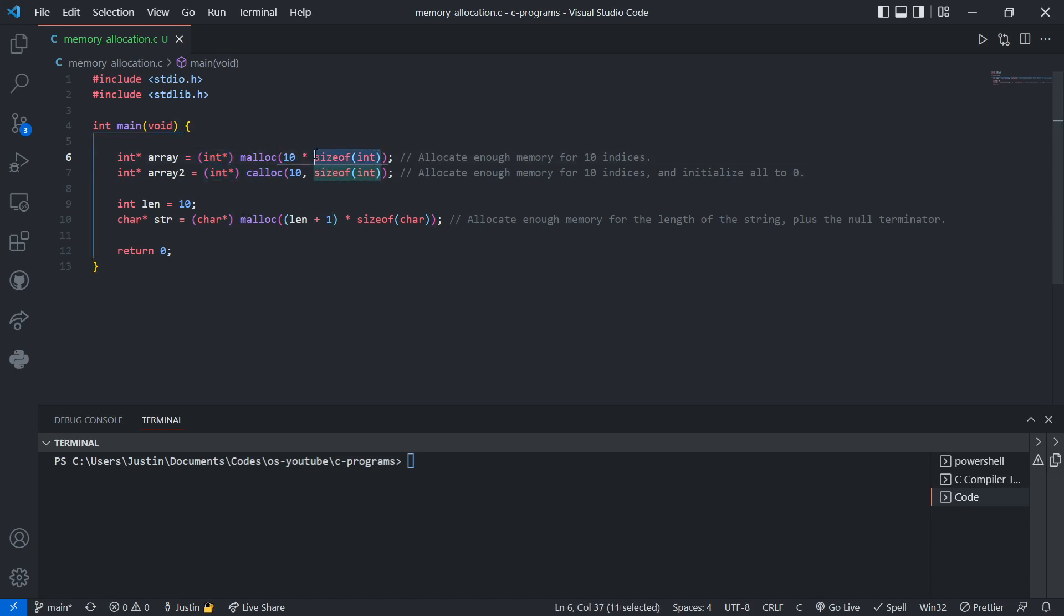Another good practice, it's always a good practice to include this multiplication by size of integer. We know that an integer is 4 bytes, so we could just put 40 instead of 10 times size of int, but it's still good practice to do it. That way, you're very explicit as to what you're allocating memory for.